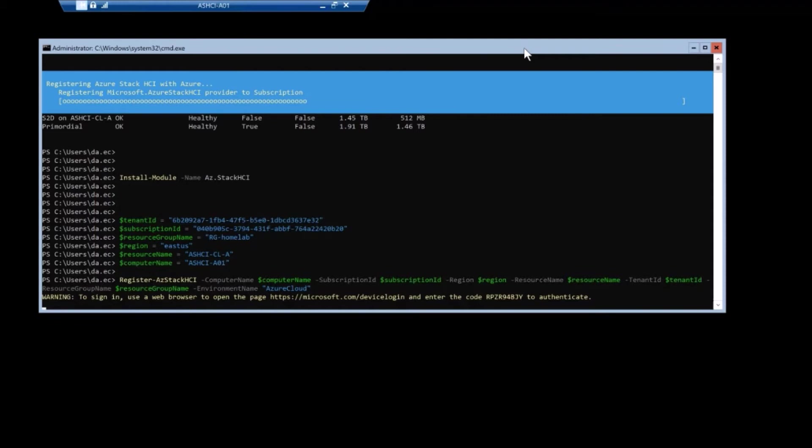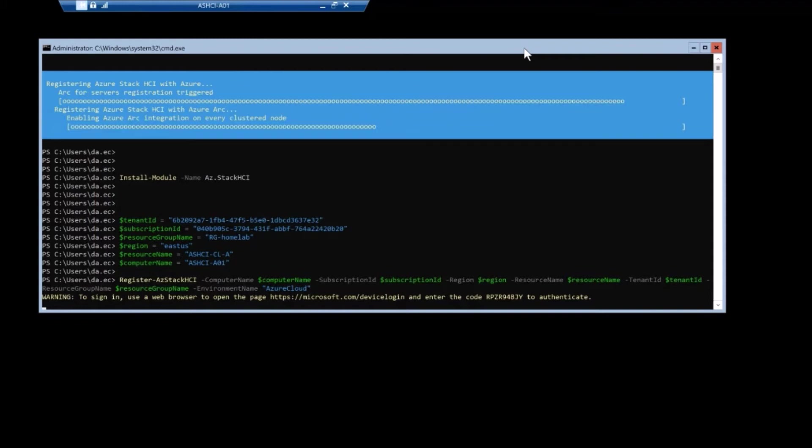You're going to see this kind of jump, as everything gets registered as ARM does its thing in Azure. So for, if you were to run this, this can take a couple of minutes, don't freak out.